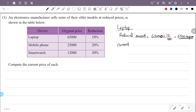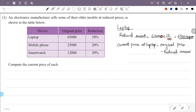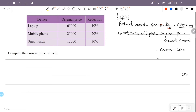Now we calculate the current price of the laptop. Current price equals original price minus reduced amount. The original price of the laptop is ₹65,000. So the current price is ₹65,000 minus ₹6,500, that is ₹58,500.